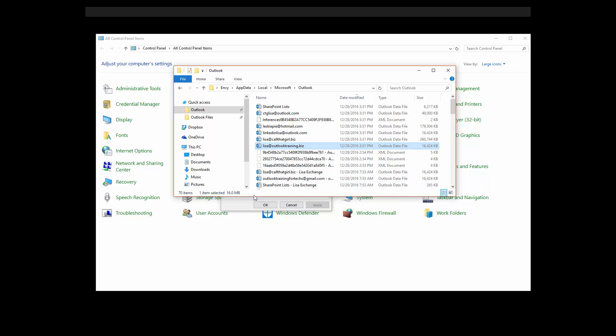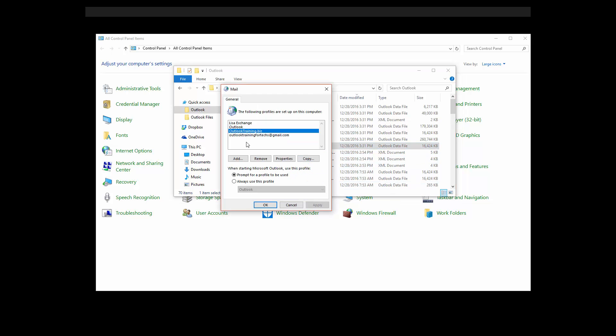If that does not work, then what you need to do is actually remove all the exchange profiles — not every single one, just the exchange ones — and see if that helps. And if that does not help, then you might want to try downgrading to 2013, because I have found that 2016 is still very unreliable and there are a lot of bugs with it, and downgrading generally fixes most problems.